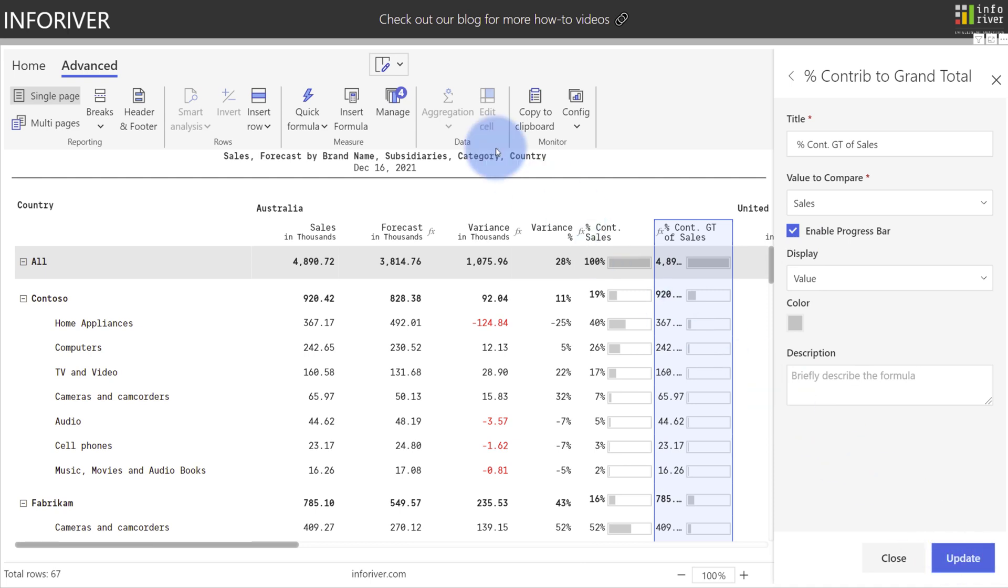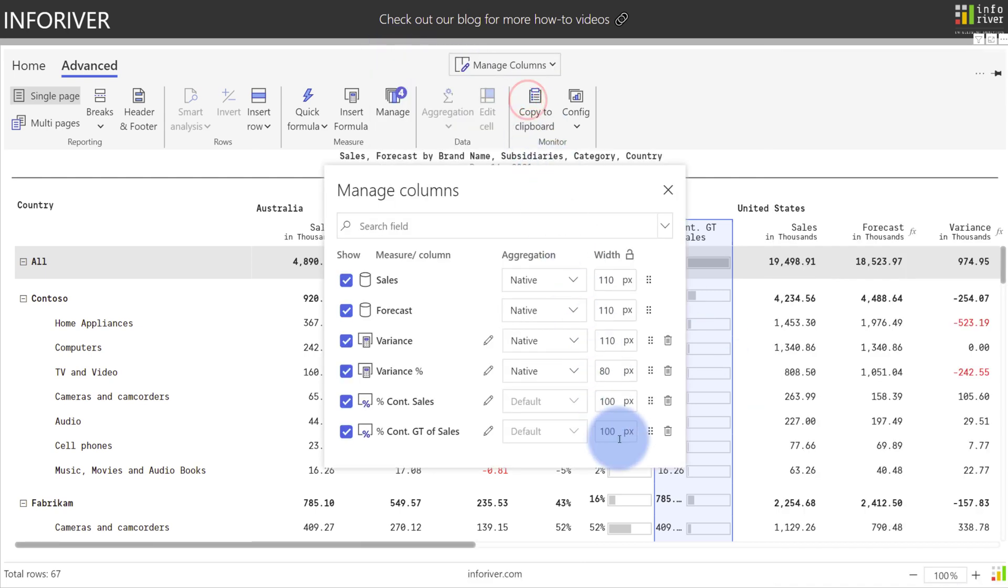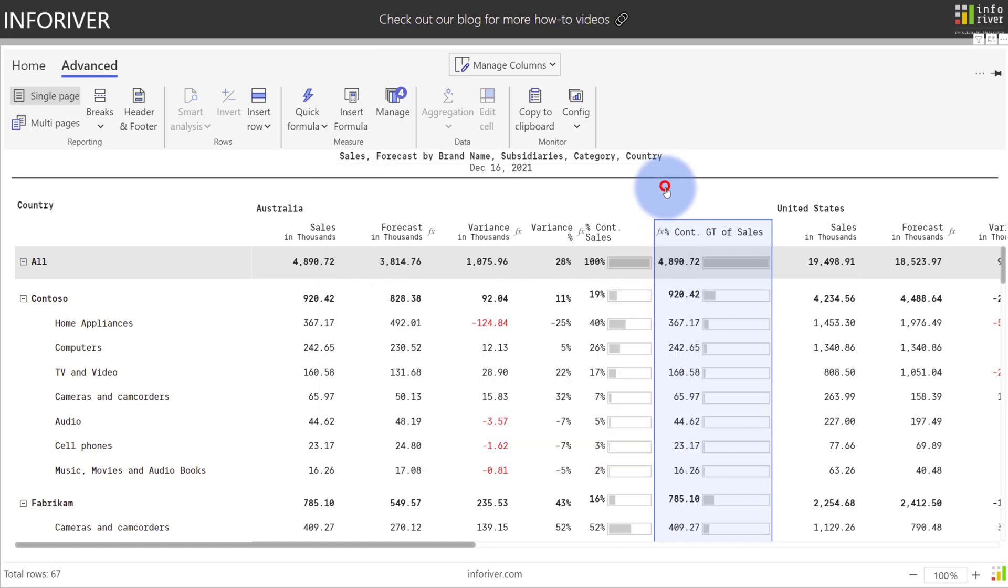And if needed, we can update the column width by coming up to Manage Columns, going into the Settings here, and let's make this 150. Close that.